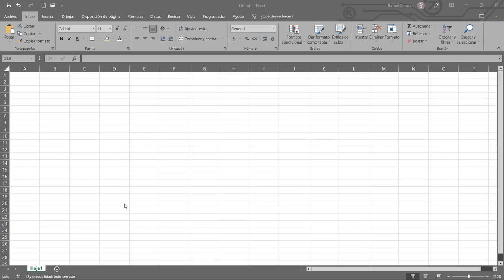La siguiente pregunta: ¿recuerdan ustedes cuáles son los niveles de jerarquía de los operadores? ¿Cuál es la jerarquía que se tiene en los operadores? Me refiero a que si tengo una fórmula con una suma, multiplicación y división, ¿qué es lo que va primero, qué va después? Eso es lo que necesito saber.